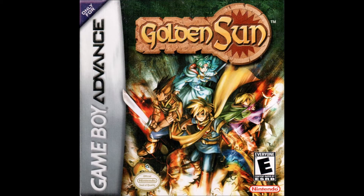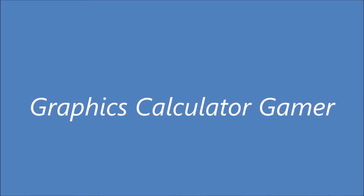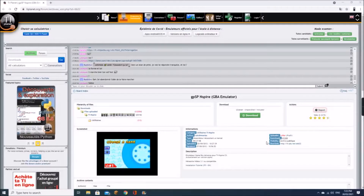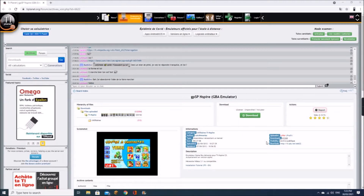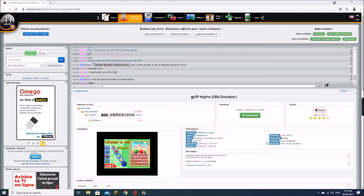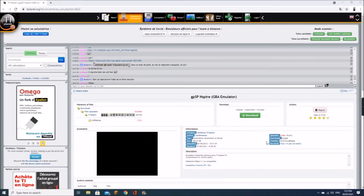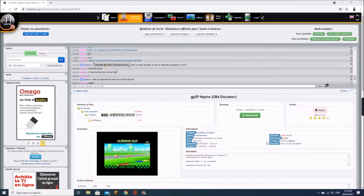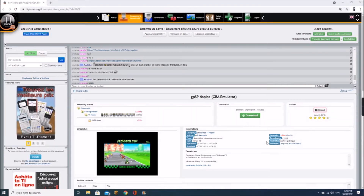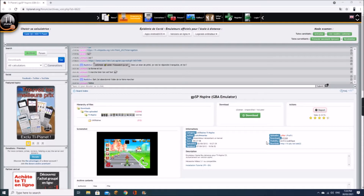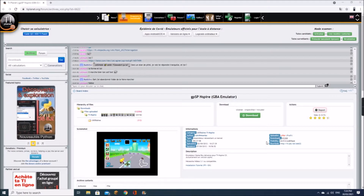This is the Game Boy Advance emulator that I use — it's called GPSP Nspire. It allows you to run ROMs that have been converted into TNS format, and so far every single game that I've used has worked.